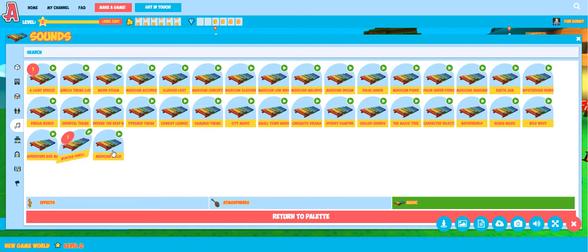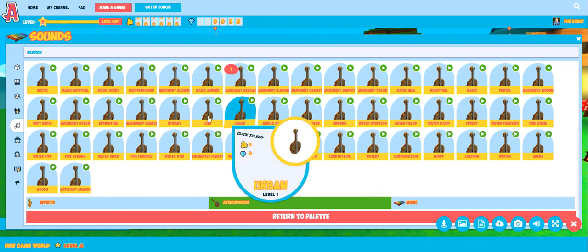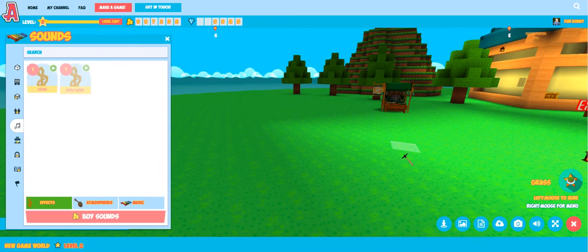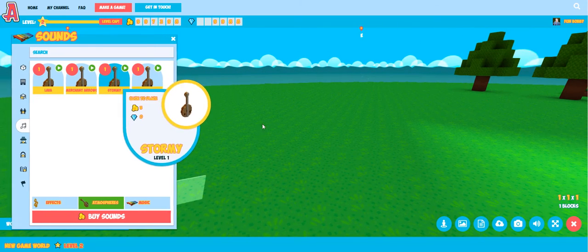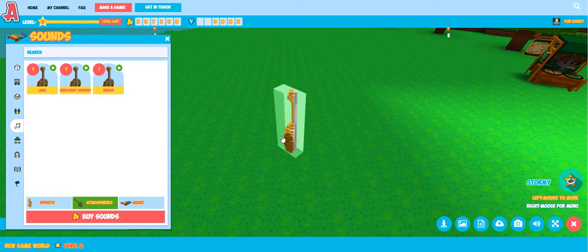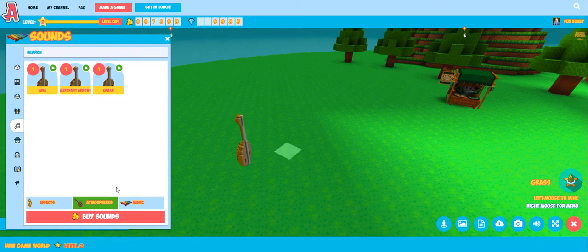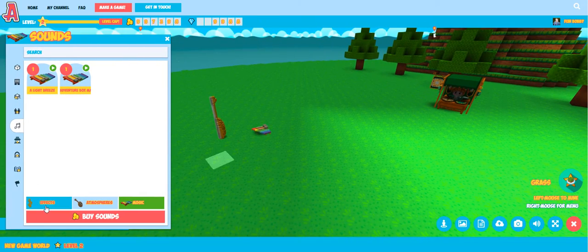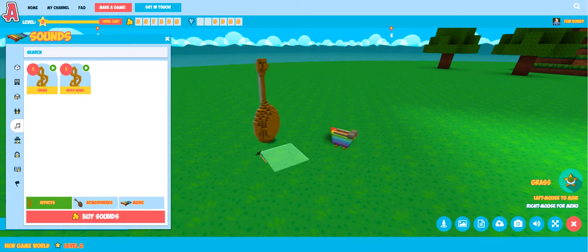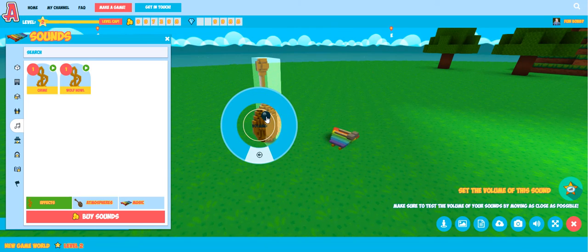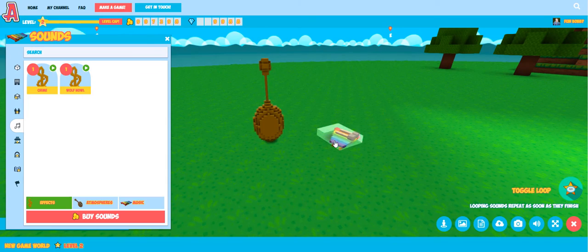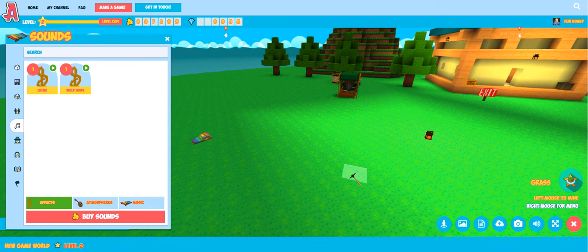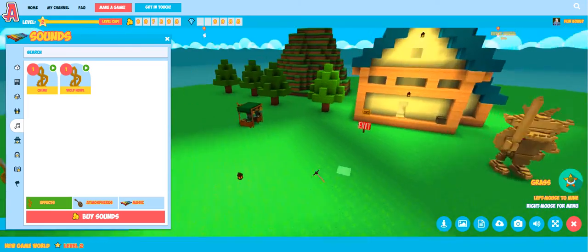Let's grab some music and some atmosphere — a little stormy atmosphere and a wolf sound are nice. We just drop these the same as any item. These models won't be visible to players but they can hear the sounds when they enter your world. We can right click on any item in order to see the various configuration options at any time — let's turn the music up a little and turn the wind down a little. We can build up a rich audio environment just by placing these objects into our worlds in different locations.